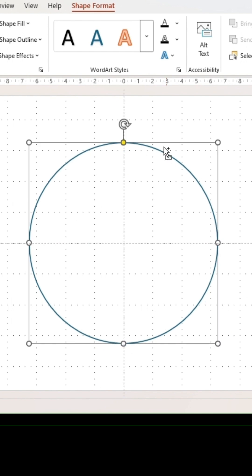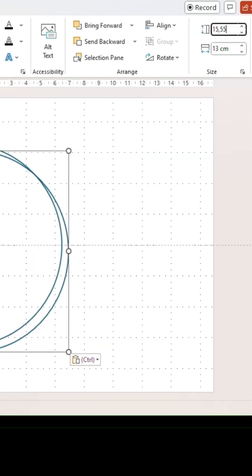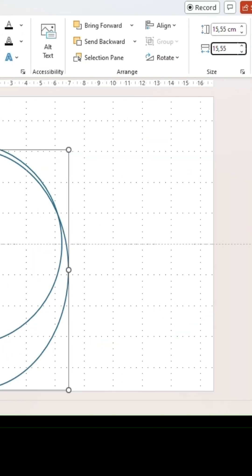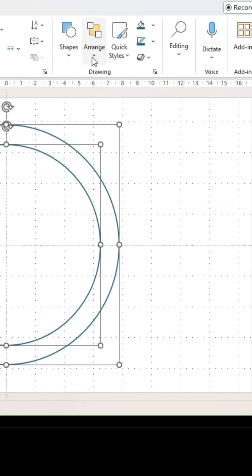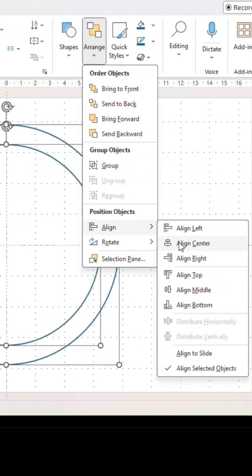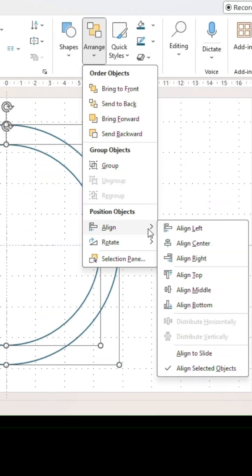Duplicate the shape and make it about 1.5 centimeters bigger. Select both shapes and go into Arrange. Make sure they are aligned in the middle and the center.